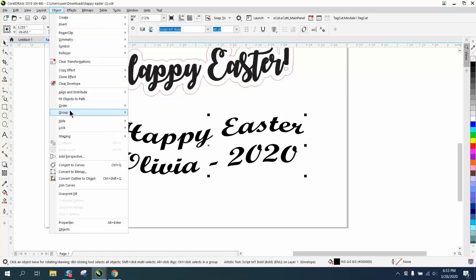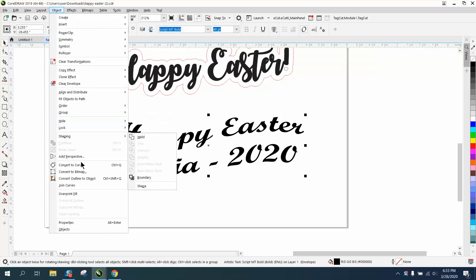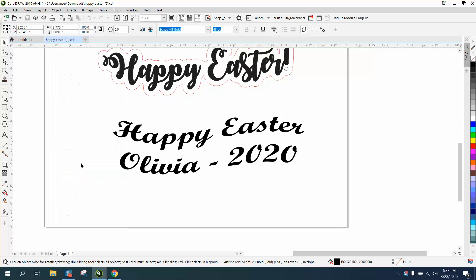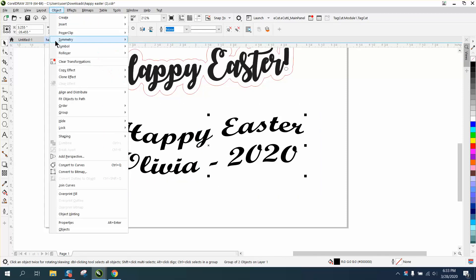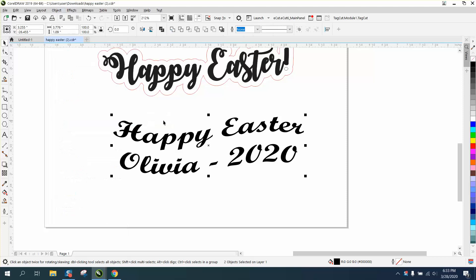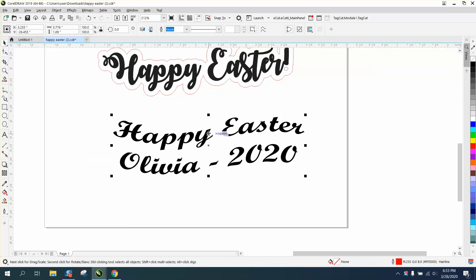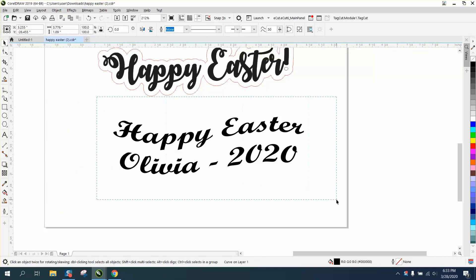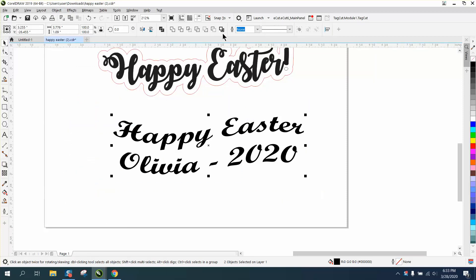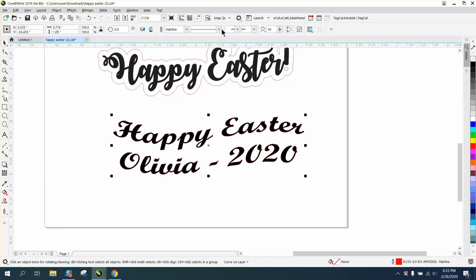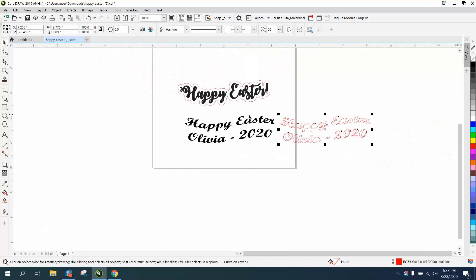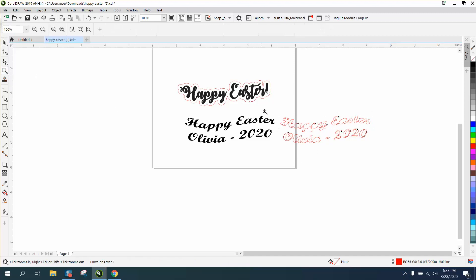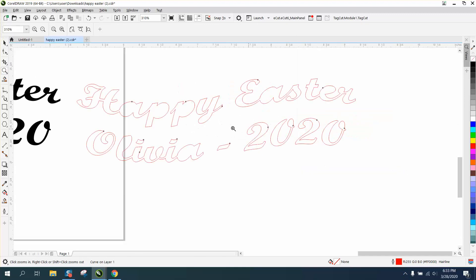First thing you need to do is go to Object, then Curve to turn it into curves. Select it all again, go to Object, Ungroup. Now it's ungrouped. When you do that, you can see that your weld tool create a boundary comes up. We're going to create a boundary. I'm going to use my nudge distance to move it over. It doesn't matter that the interior parts of the letters are gone.